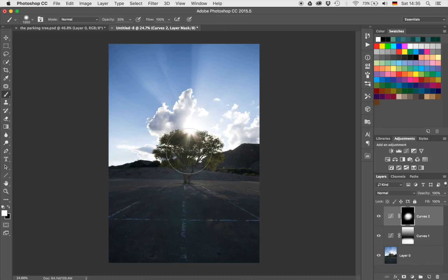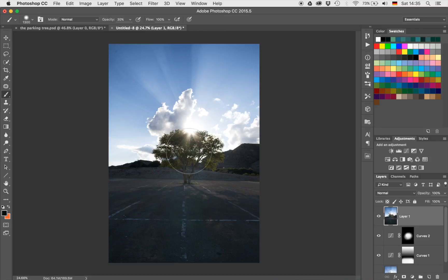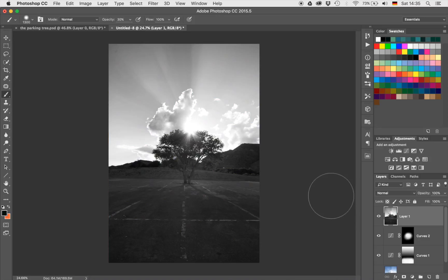Now we have that. The next thing would be, I suppose we can make it black and white now. So what I can do is I'm going to hit Command, Alt, Shift and E on my keyboard, which will create something called a stamp visible. A stamp visible is copying everything that is currently visible onto a new layer. Once I have that, I'm going to hit Command, Shift and U, which will desaturate the layer we have right now and make it black and white.